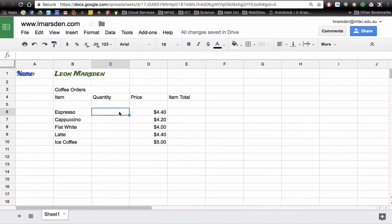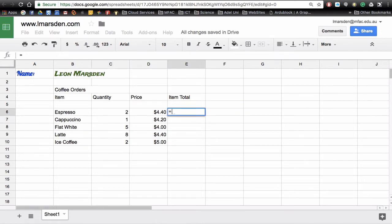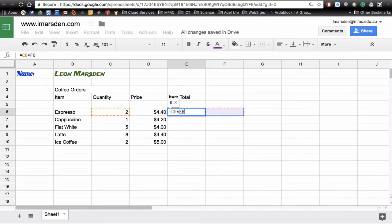So if I put an espresso and I want two of those, one cappuccino, five flat whites, eight lattes, and two iced coffees, we can then apply the formula equals the quantity times the price.